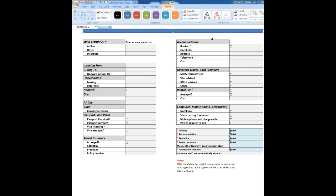a rectangle. Then you can type in the shape directly. We'll just say checklist for domestic and international travellers.